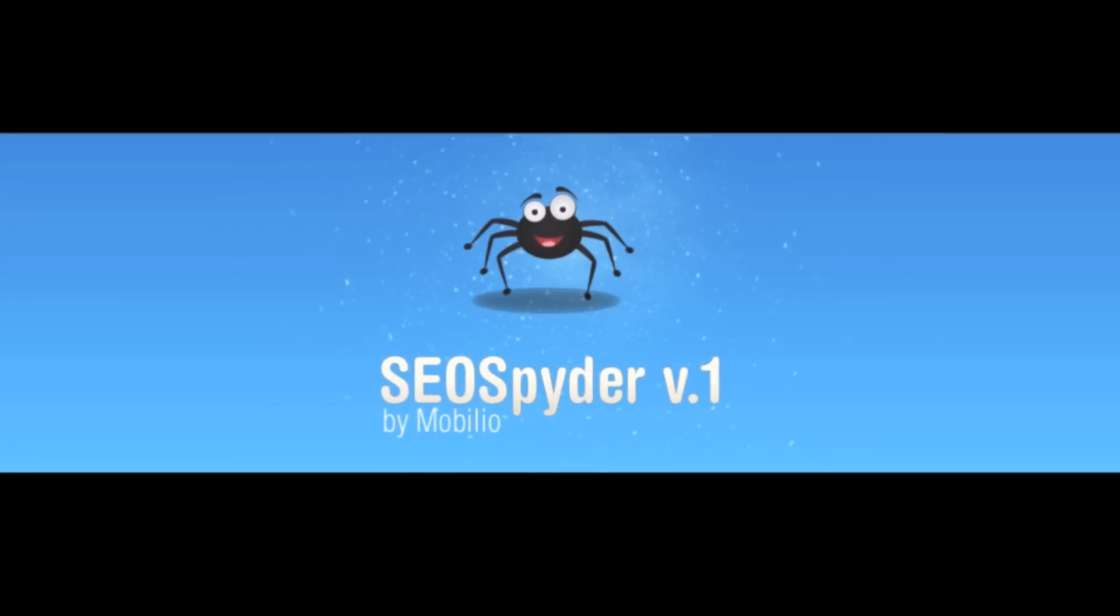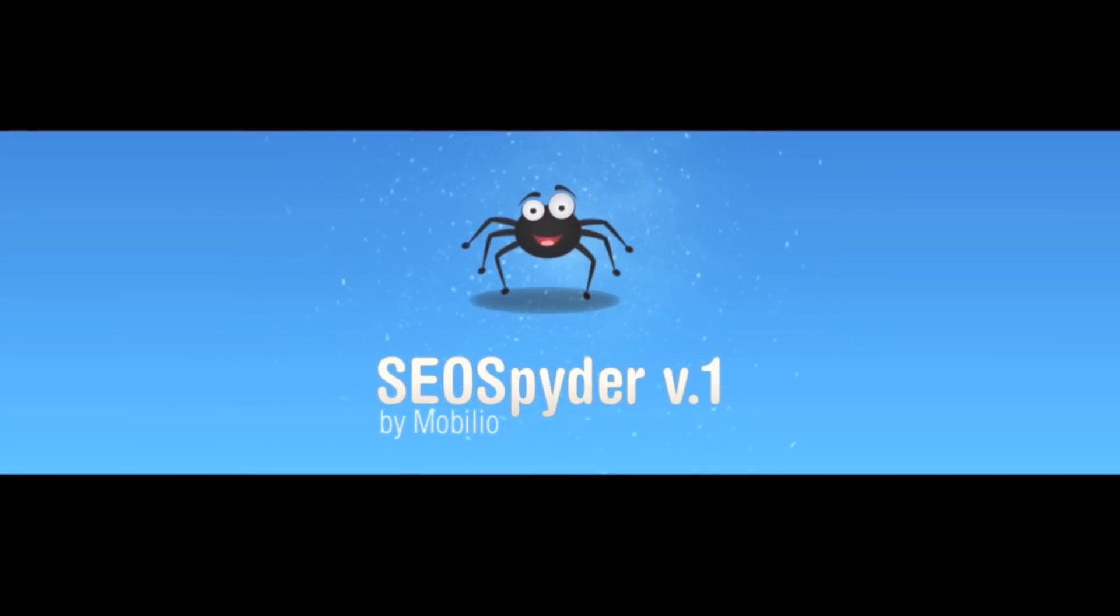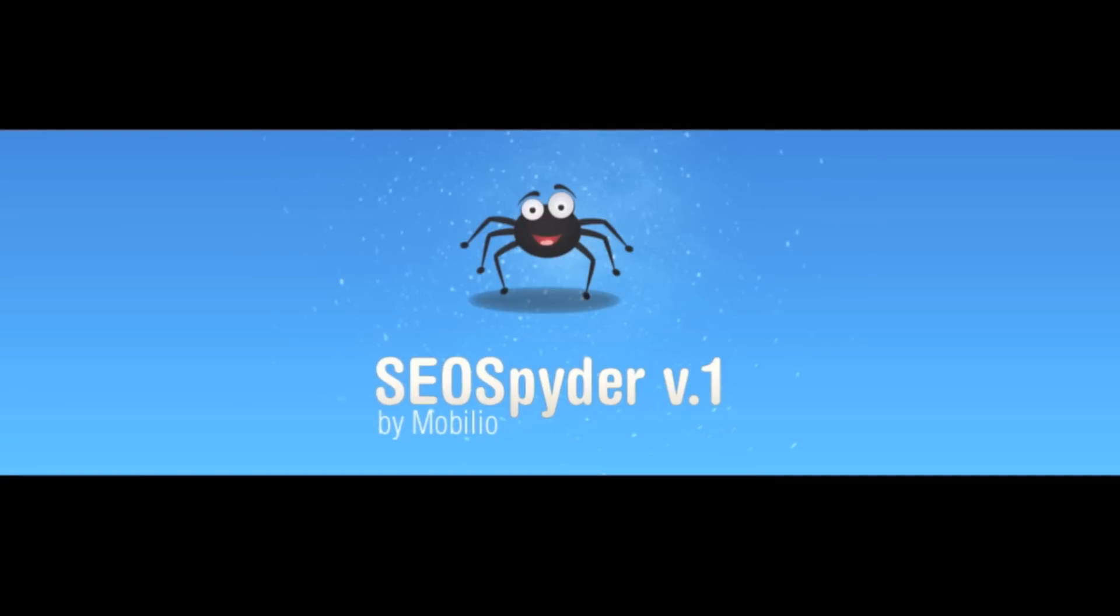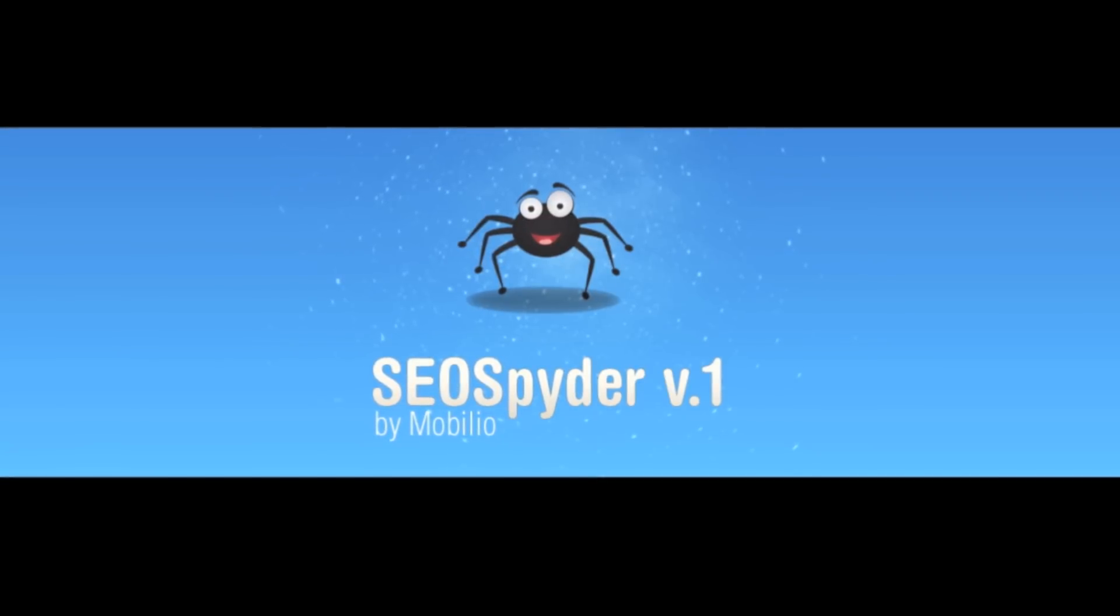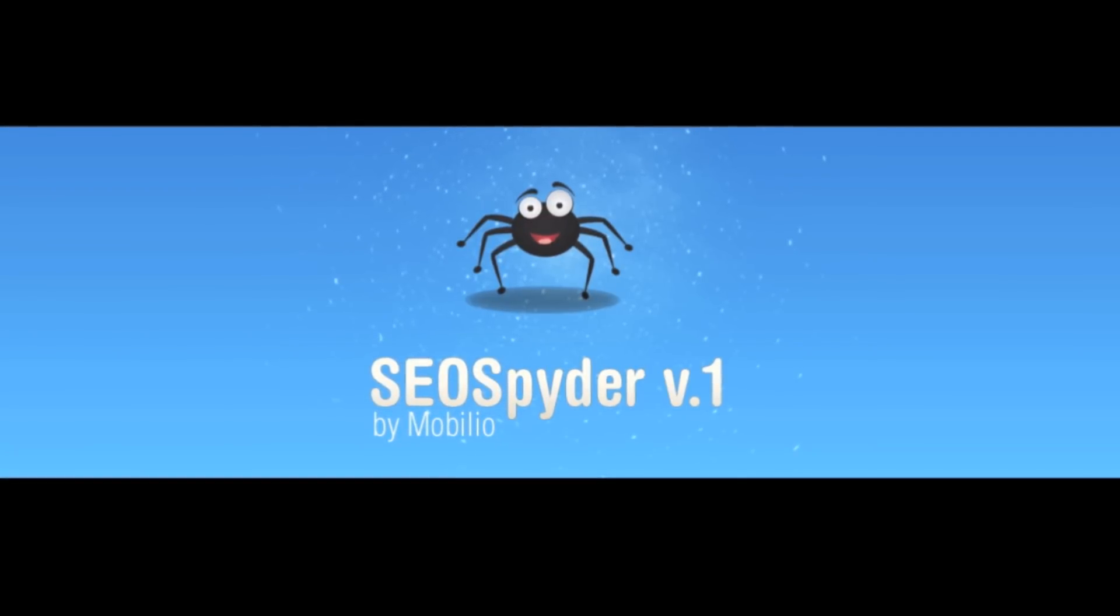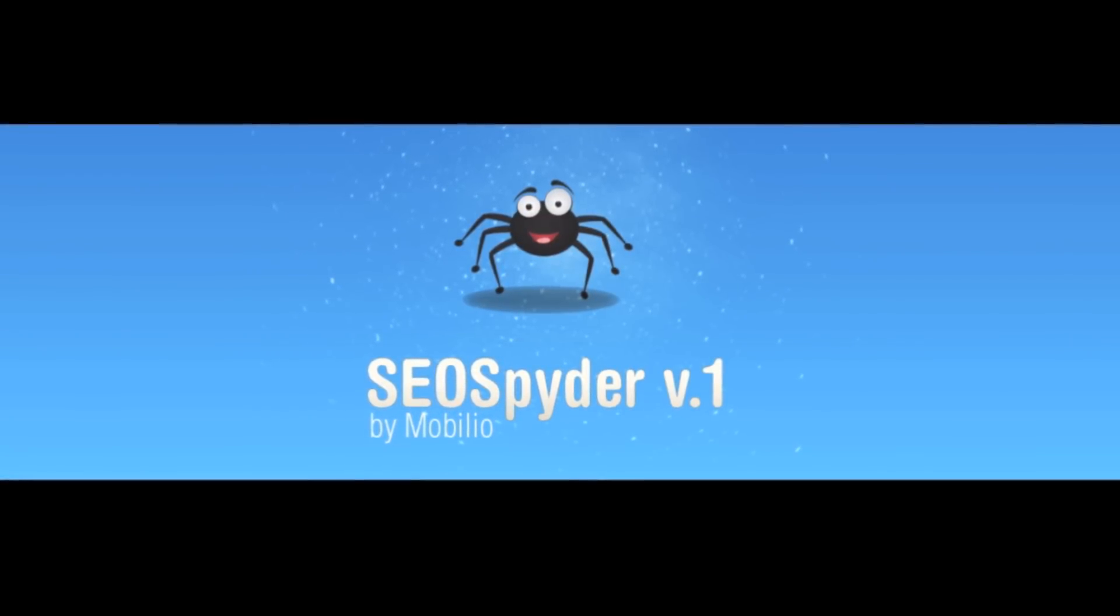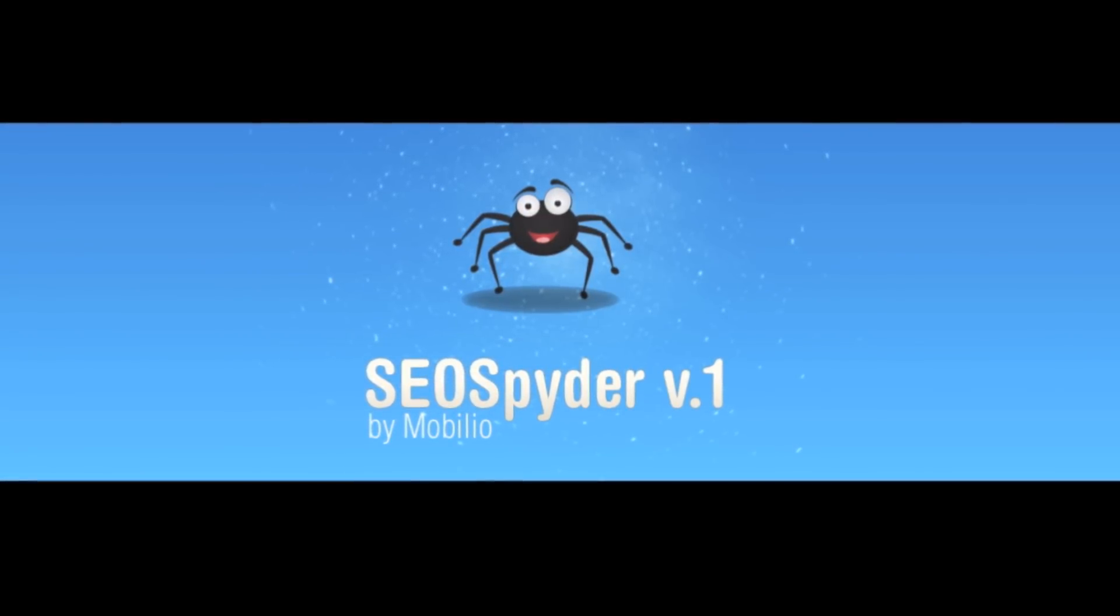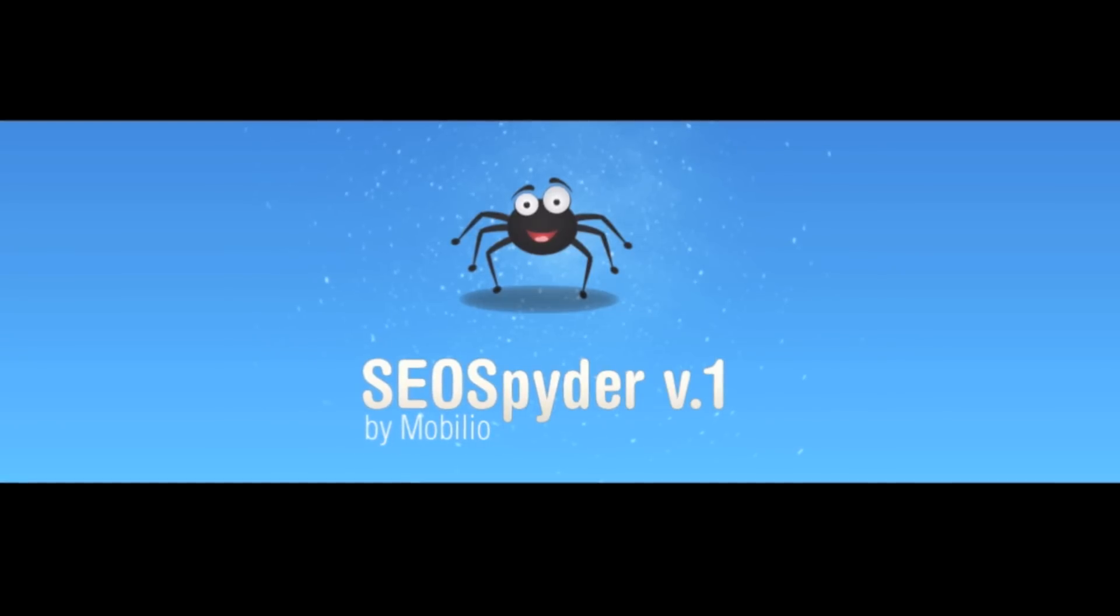Greetings fellow SEO optimizers, web developers, and pretty much everybody who owns and maintains a website. I want to present to your attention the ultimate site crawling software for Macintosh operating system.